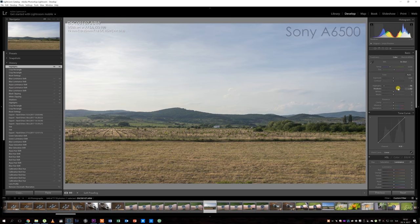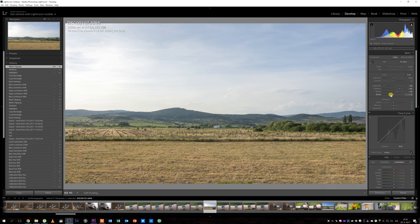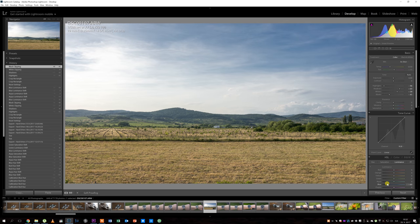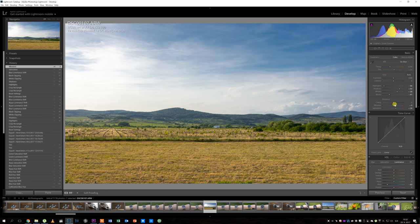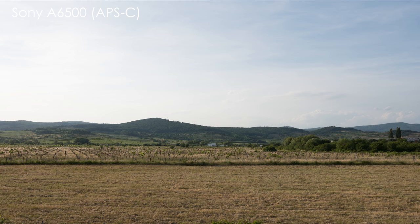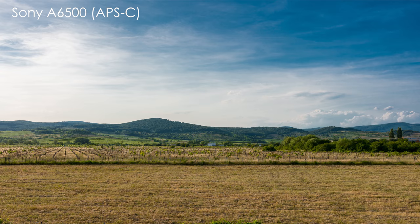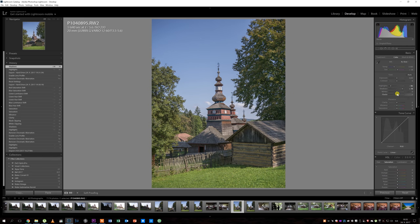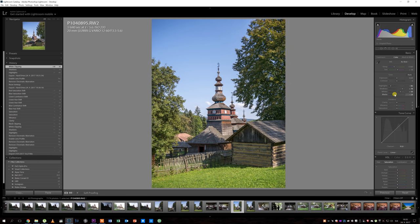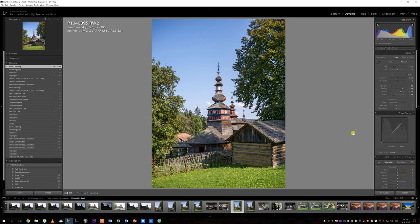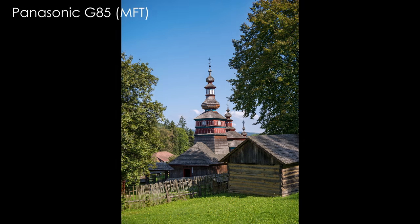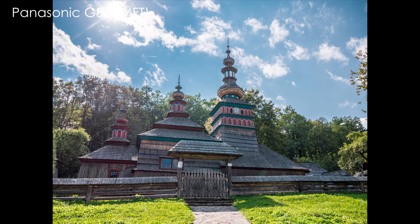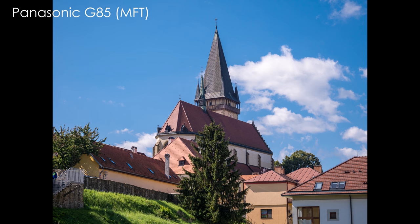Moving to dynamic range — that depends more on sensor technology rather than size. Current 24 megapixel APS-C Sony sensors used in Sony and Nikon cameras are still a bit better than the 16 and 20 megapixel sensors used in Panasonic and Olympus cameras. But the 60 megapixel sensor in the Panasonic G85 also captures a lot of dynamic range and was actually a pleasant surprise. So overall image quality is still generally an advantage of APS-C over Micro Four Thirds, but Micro Four Thirds has different advantages.